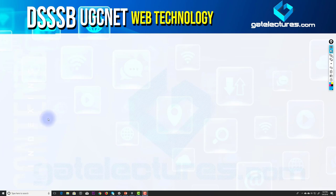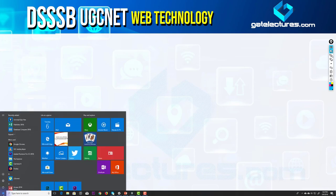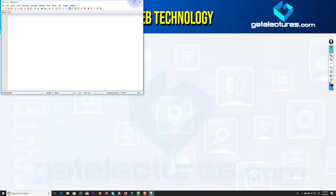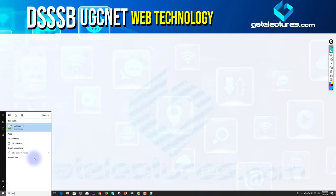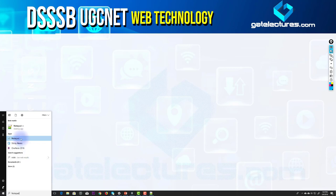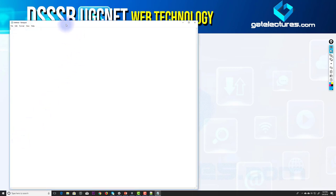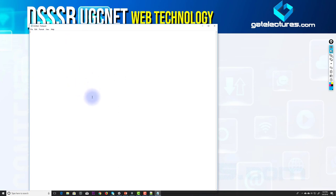First, go to the Start menu and search for Notepad. There are two text editors: Notepad++ and the simple Notepad that comes with Windows. I'm opening simple Notepad. Now I can start writing my HTML document. Because it is an HTML5 document, I'll write the DOCTYPE declaration as HTML.